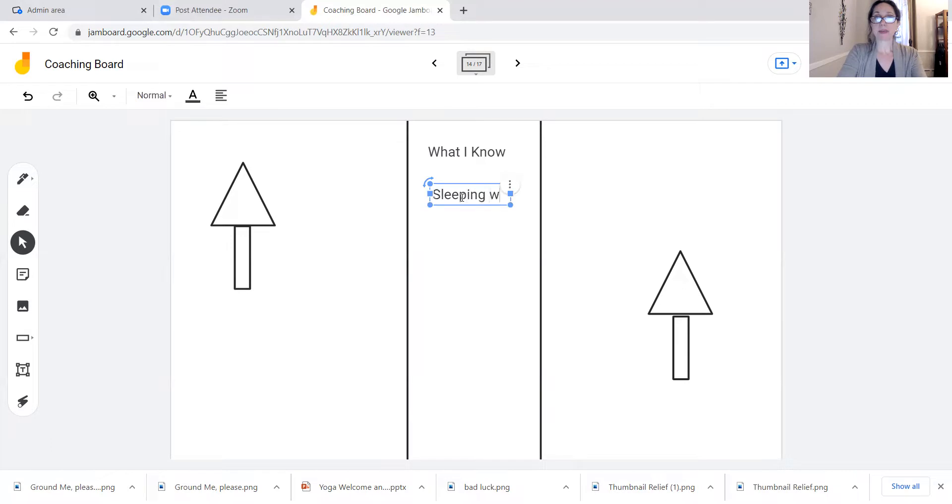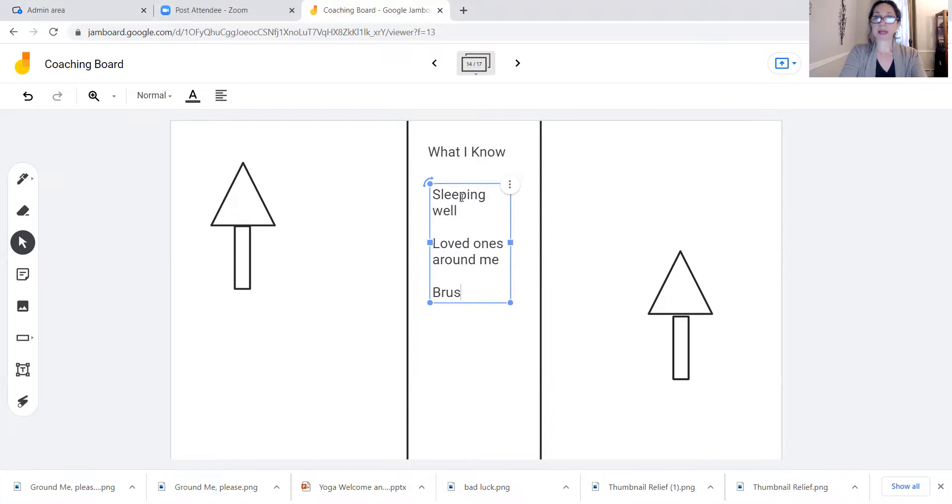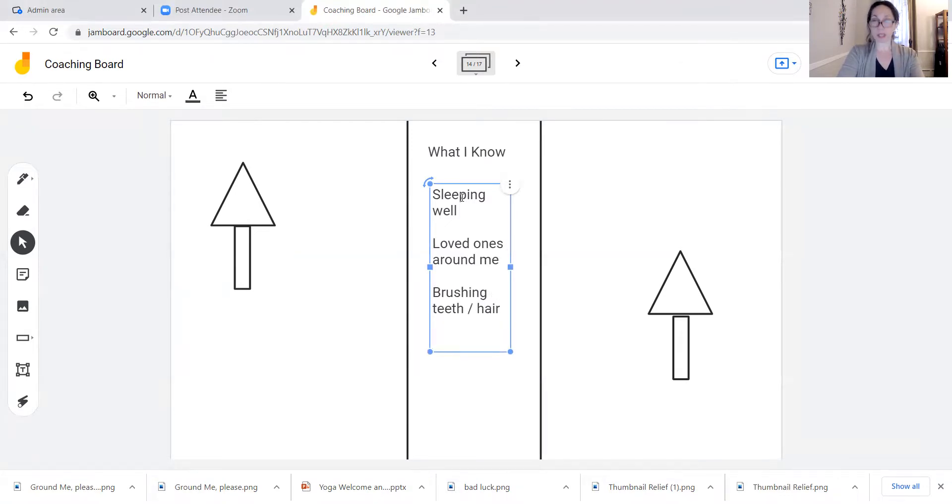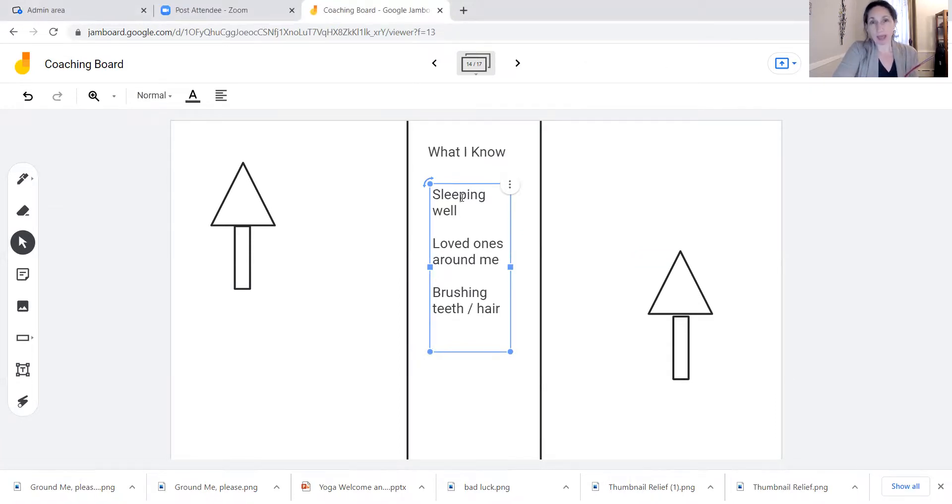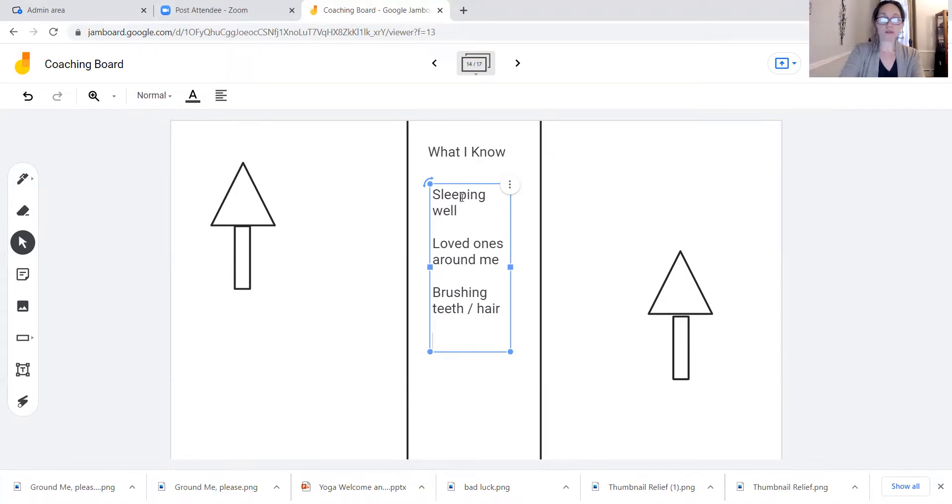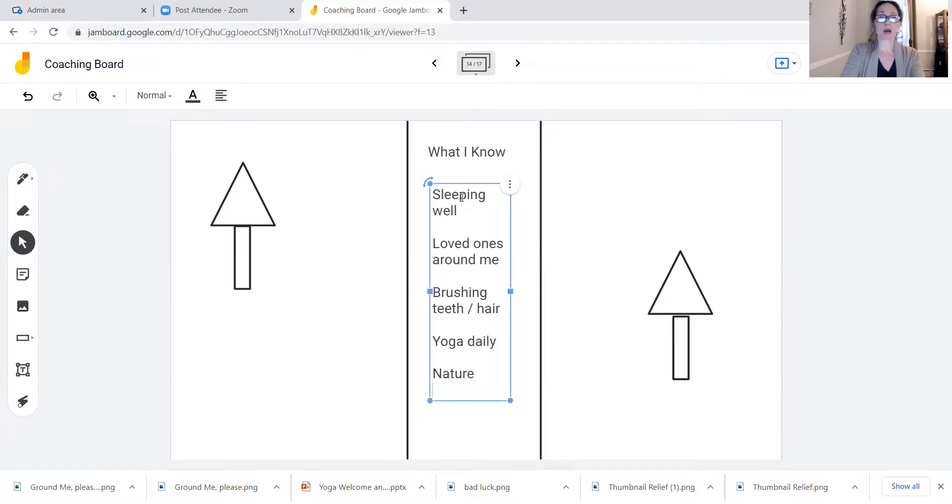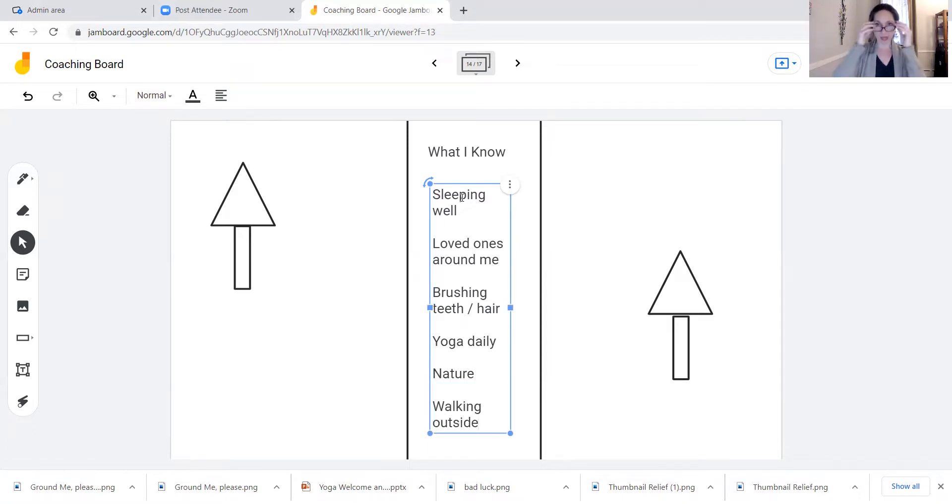Sleeping well. What else? Having loved ones around me. Brushing my teeth or my hair. You know, sometimes when we are really in crisis, just doing that is hard. And I know some of you right now are like 'Yeah, she gets me.' I do, I get you. Whatever it is, you know, getting more evolved you could say. Doing yoga daily. Spending time in nature. Walking outside. All the things.